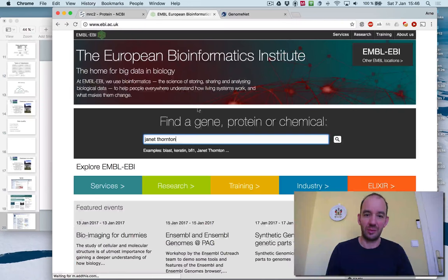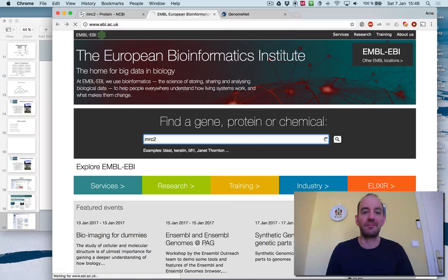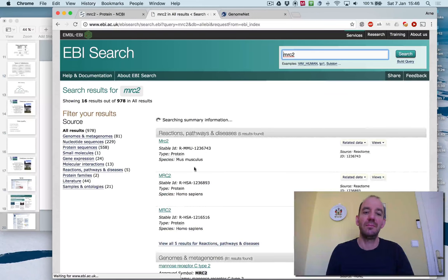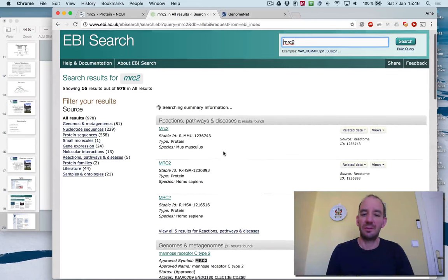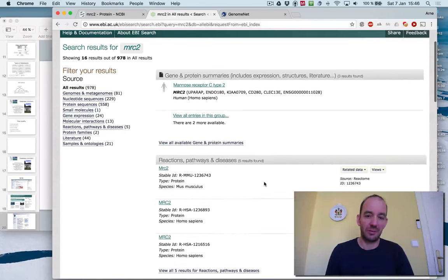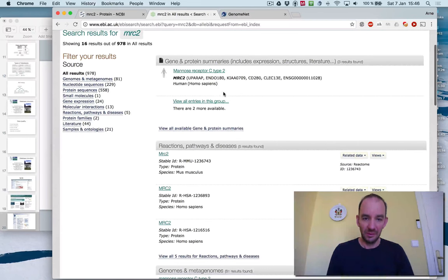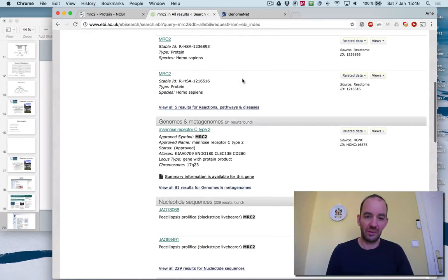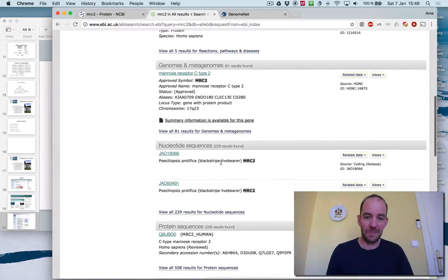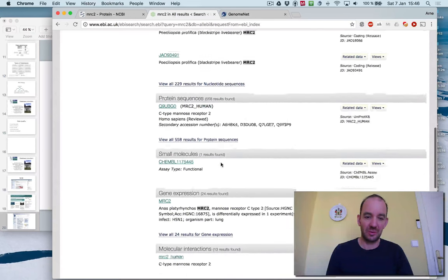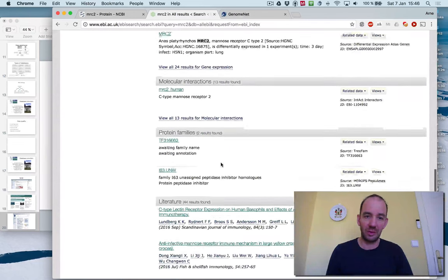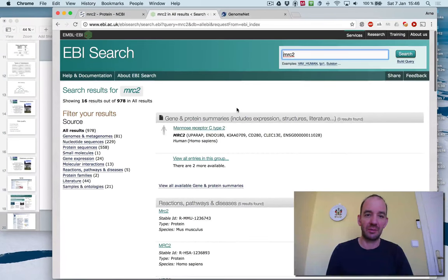I can search for MRC2 here also. Let's see what I find. I found reactions, pathogens, diseases. I found gene protein summaries. I found the nucleotide sequences. I found protein sequences, small molecules, etc. All in particular, related to MRC2.